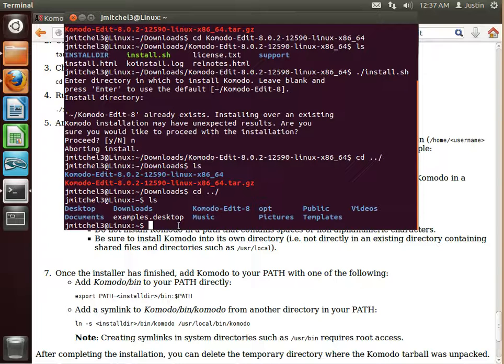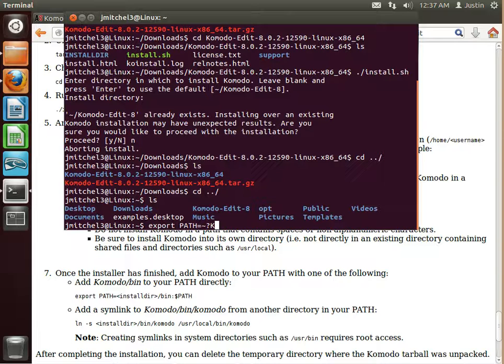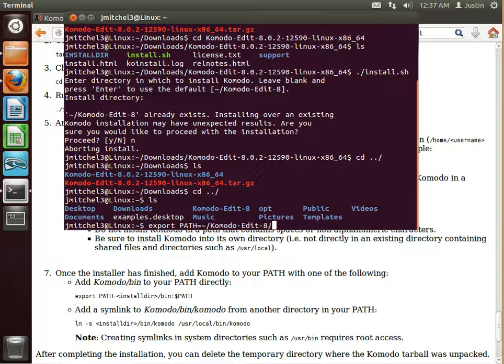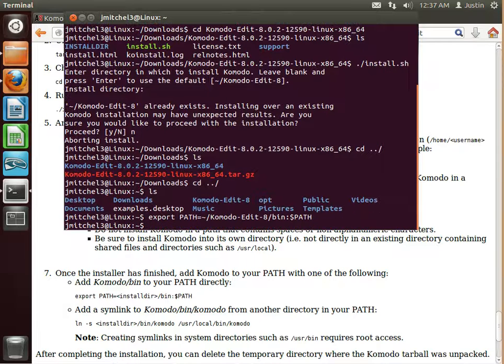So export path equals KomodoEdit 8 slash bin. And then path. Press enter. Cool.